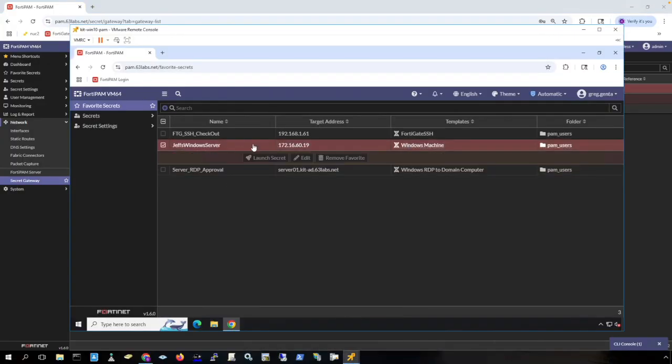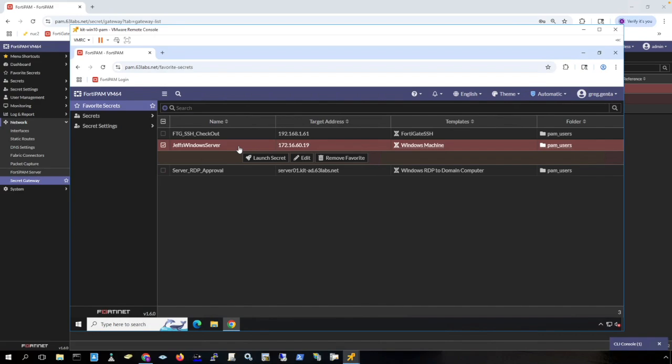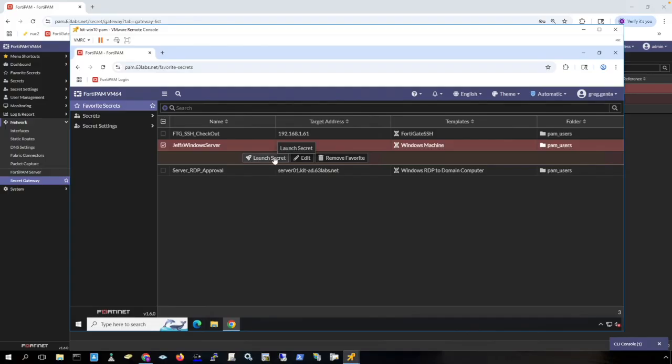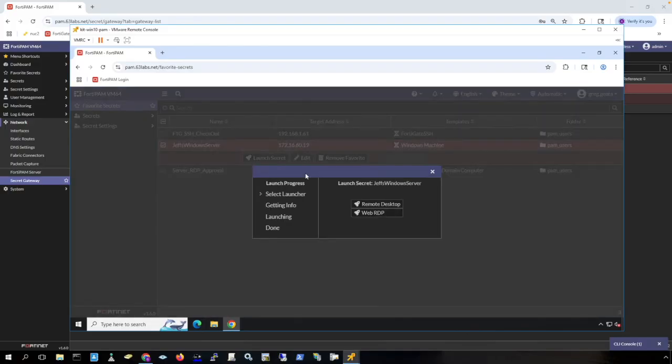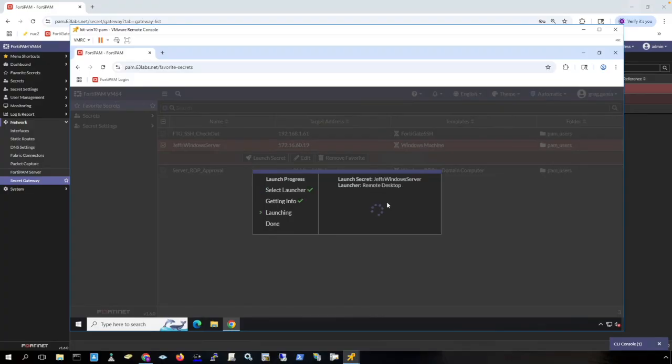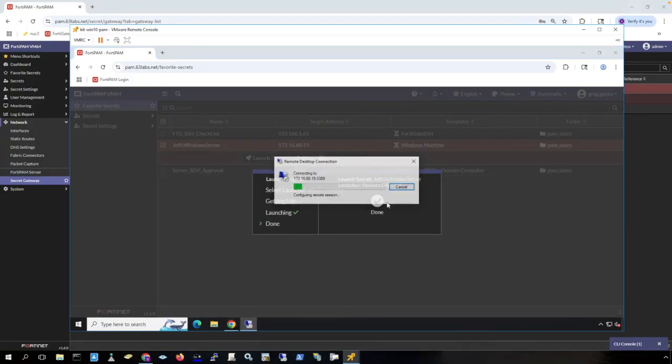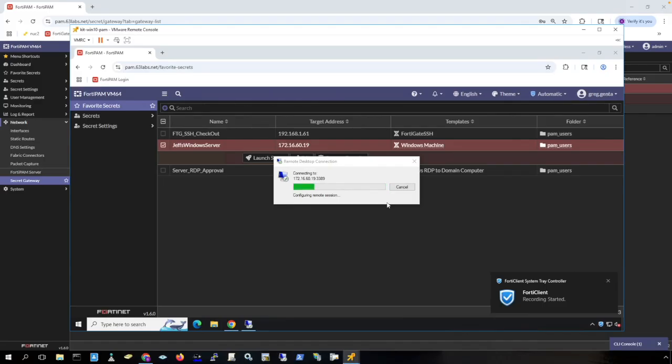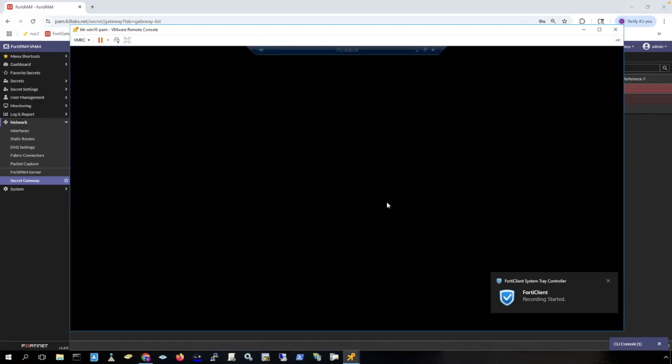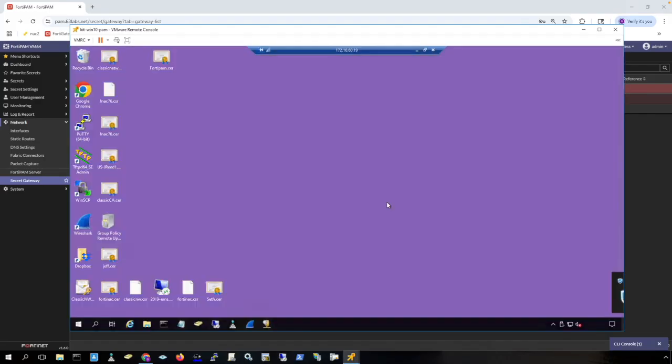This secret right here will get me RDP access to a Windows server in Jeff's environment. Notice that this IP address range is not used in my local lab and is used in Jeff's local lab. So we simply launch the secret. I'm going to use remote desktop and this is using the reverse secret gateway to get access to a server in Jeff's environment that I do not have direct connectivity to.